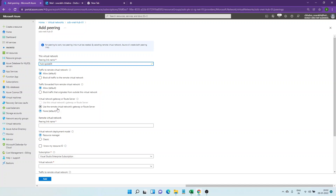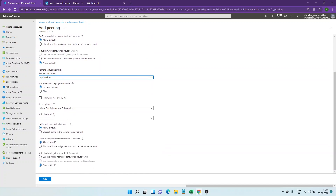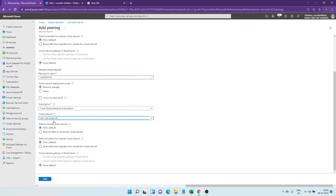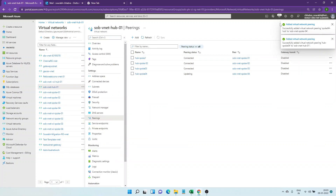This is where we decide whether to allow the transit gateway or to use the remote network gateway. Currently these two are grayed out because we don't have the gateway subnet created and we have not created any ExpressRoute from on-prem to Azure networks. It is in the default none state. Here we give the back network pairing name, which would be spoke-04 to hub — this is the name of the link created automatically from the spoke four VNet. We select the spoke VNet number four and click on add.